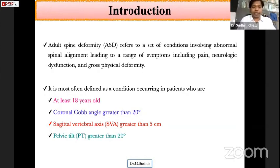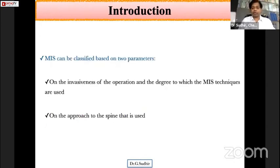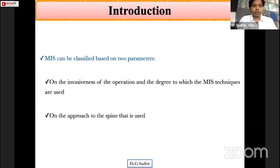The patient should be at least 18 years old, with a coronal Cobb angle greater than 20 degrees, a sagittal vertical axis greater than 5 centimeters, and a pelvic tilt of greater than 20 degrees. Whenever a patient meets these criteria, they are termed as having adult spinal deformity.